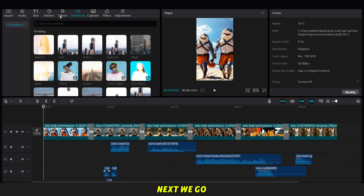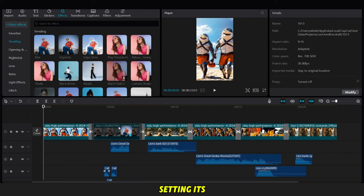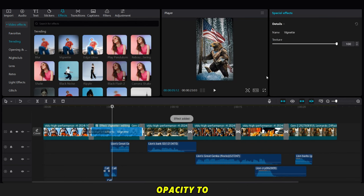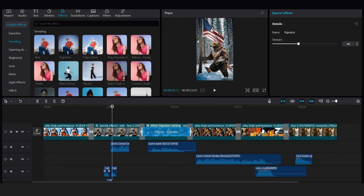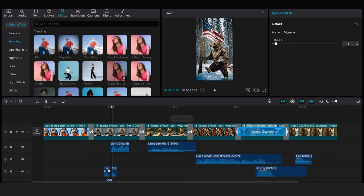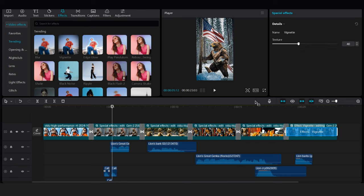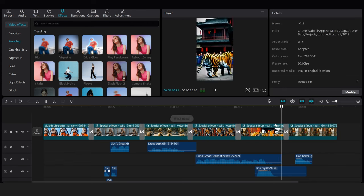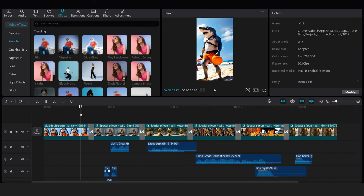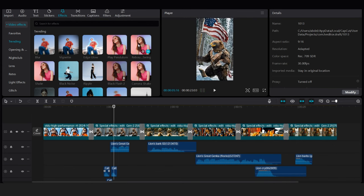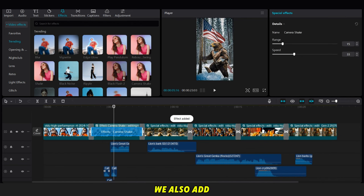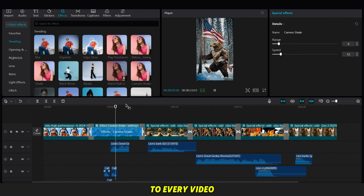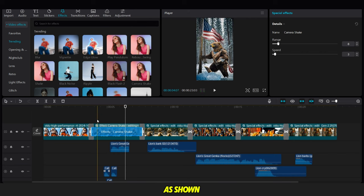Next, we go to the effects option and apply the vignette effect to each video, setting its opacity to 40%. We also add the camera shaker effect to every video, adjusting its range to 8 and the speed to 3%, as shown.